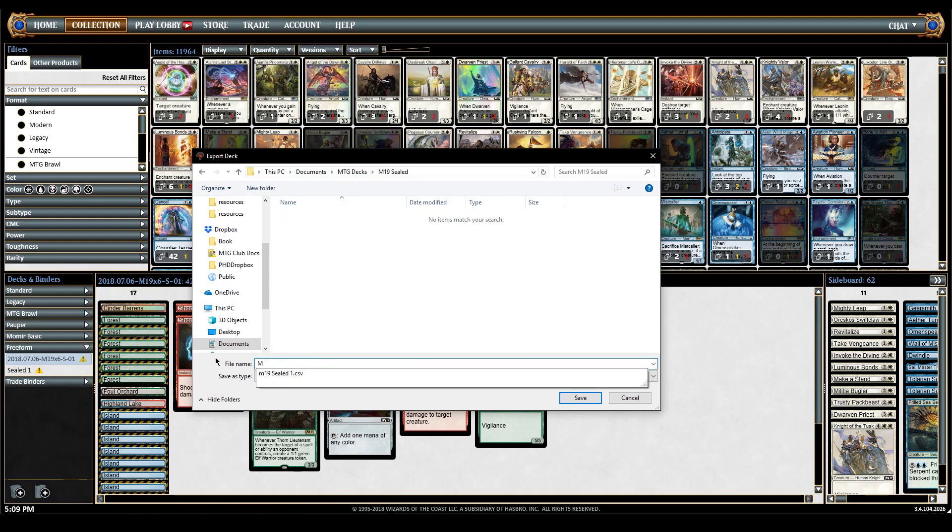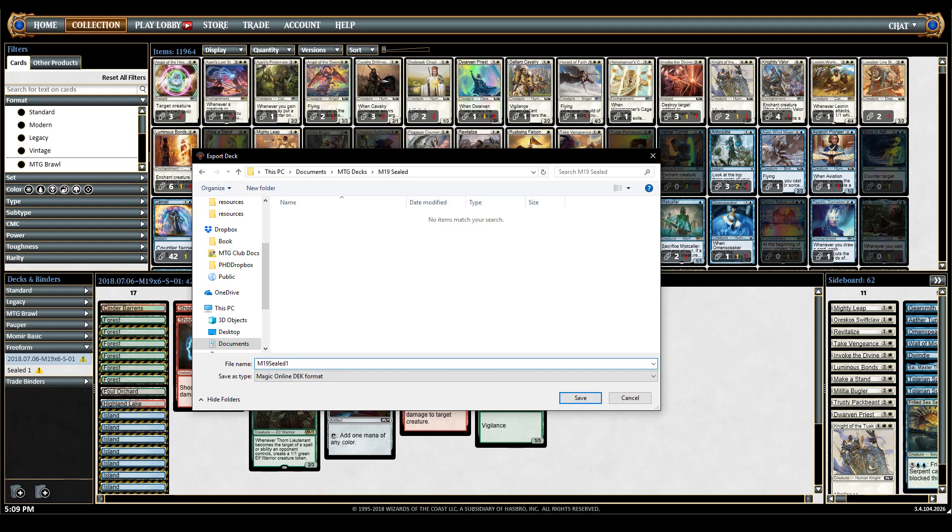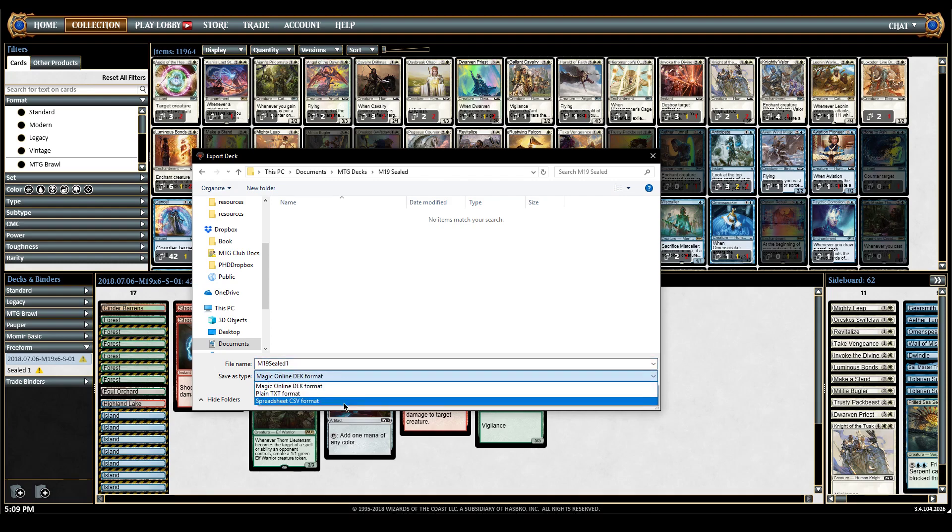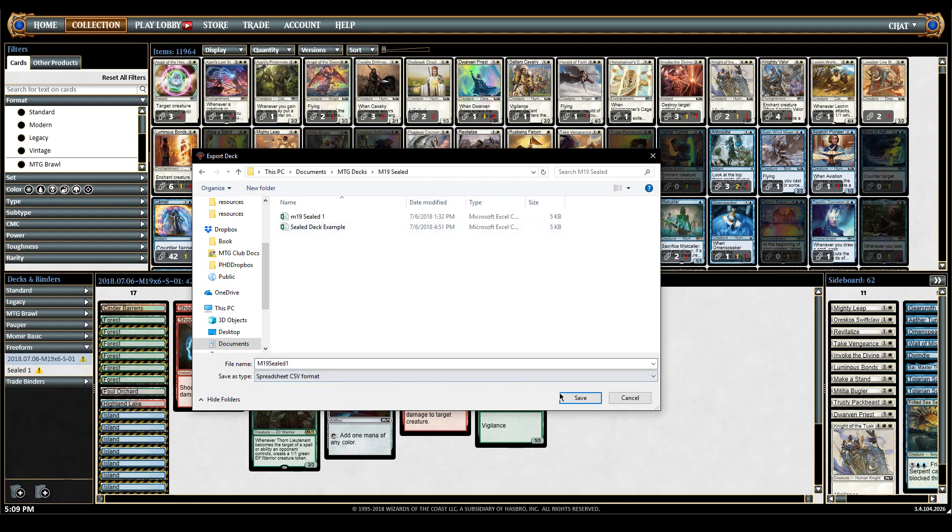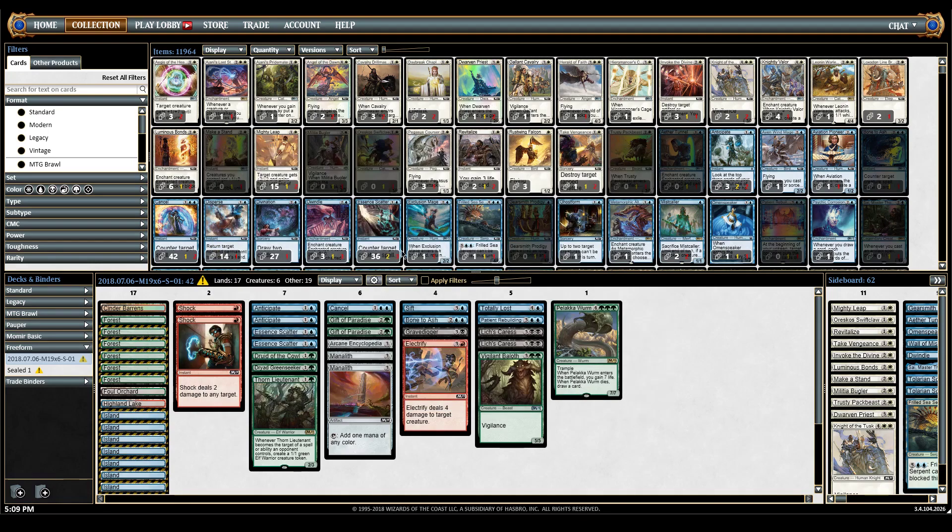Title it whatever you want, we're going to call this one M19 sealed one. Don't put any special characters. Save it as a CSV format - there's a lot of these but we'll use this as an example.